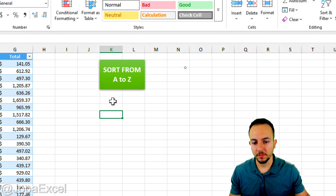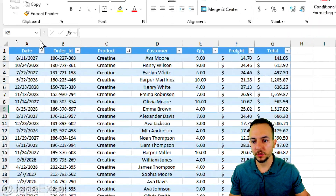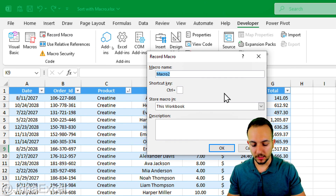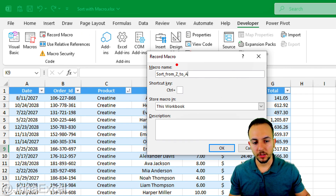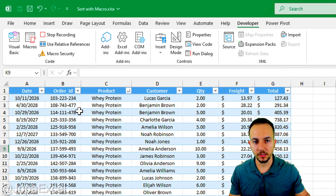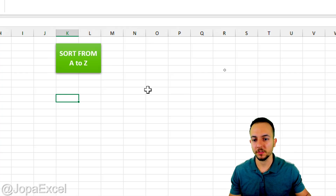Right-click on the button and choose Assign Macro, then select 'sort_from_A_to_Z'. Now if I click the button, even the cursor changes its icon and the table is automatically sorted from A to Z using the product column. Now I want to do the opposite: sort from Z to A. Go to Developer > Record Macro, name it 'sort_from_Z_to_A' using underscores instead of spaces, click OK, then click the product filter and sort from Z to A. Stop recording.